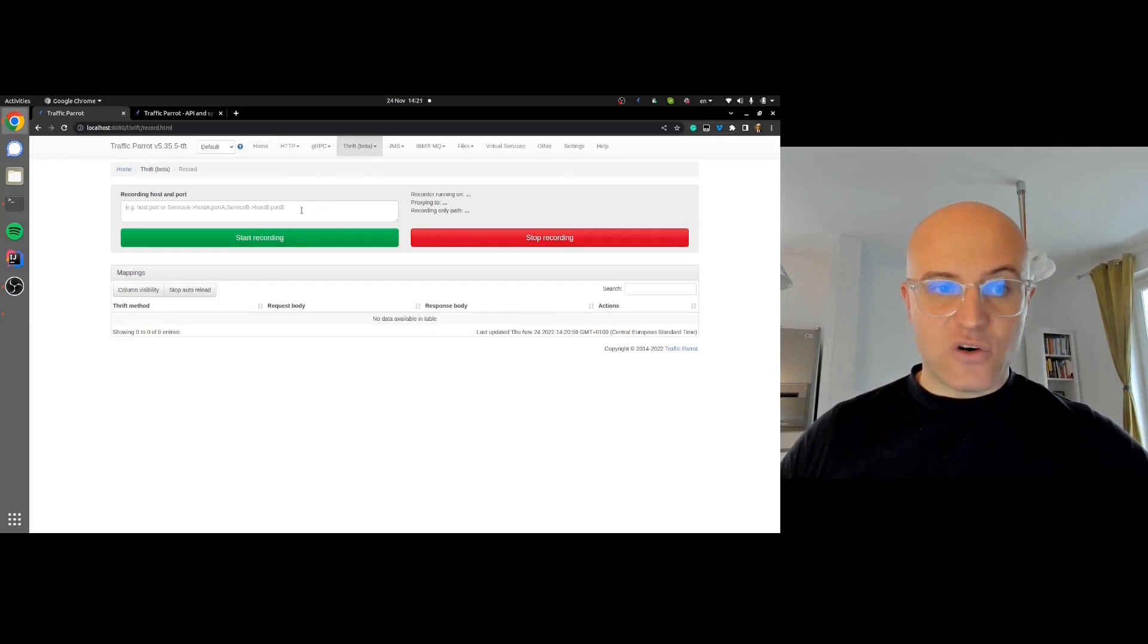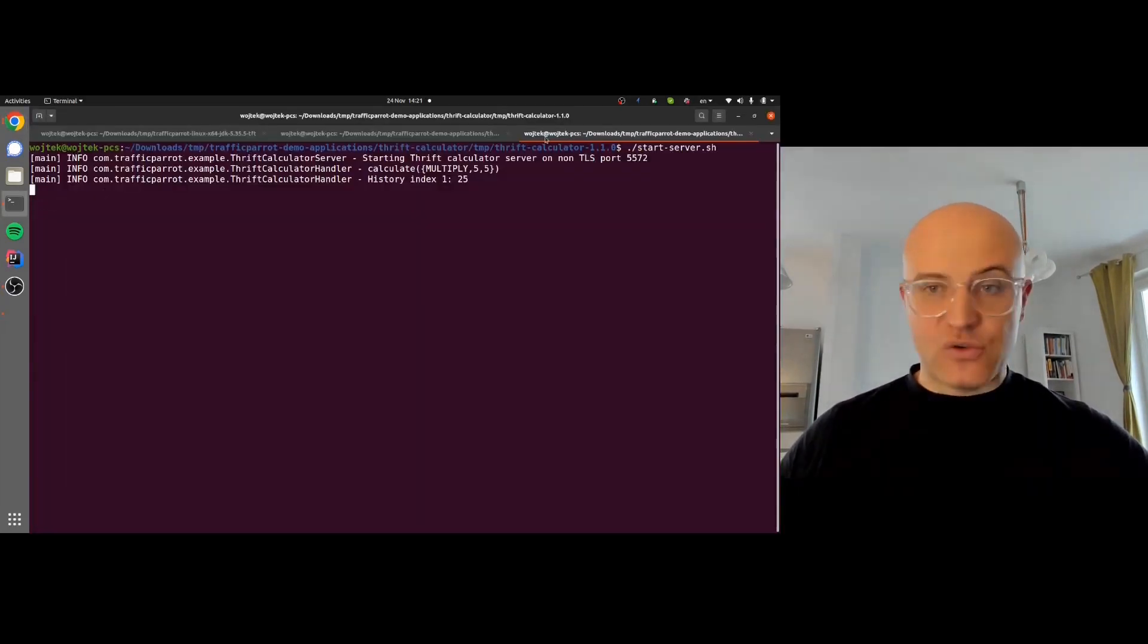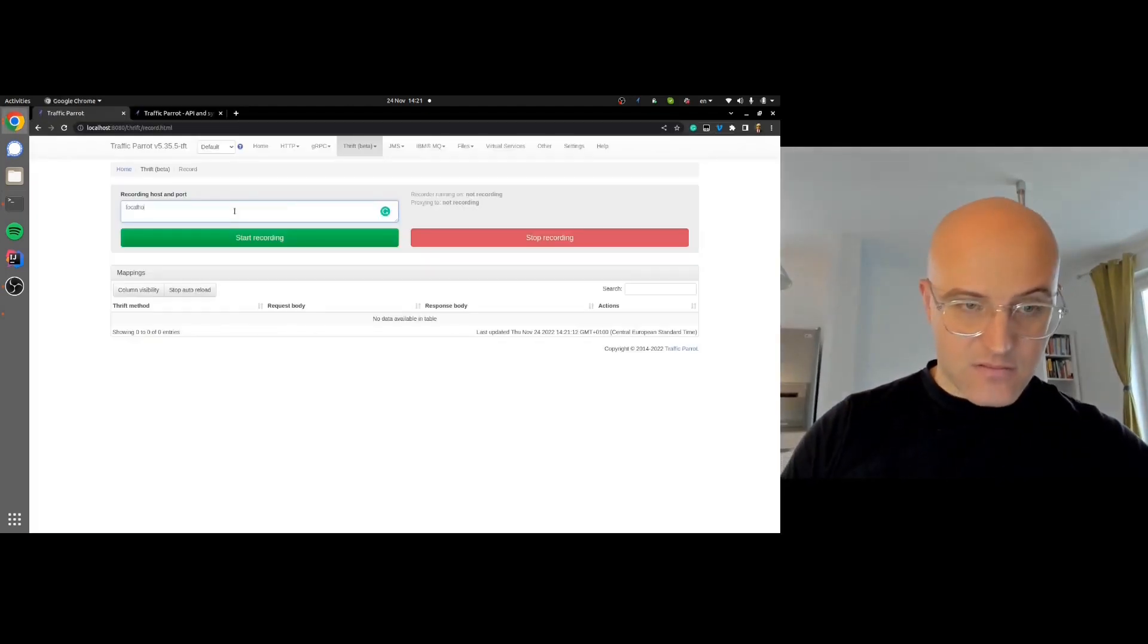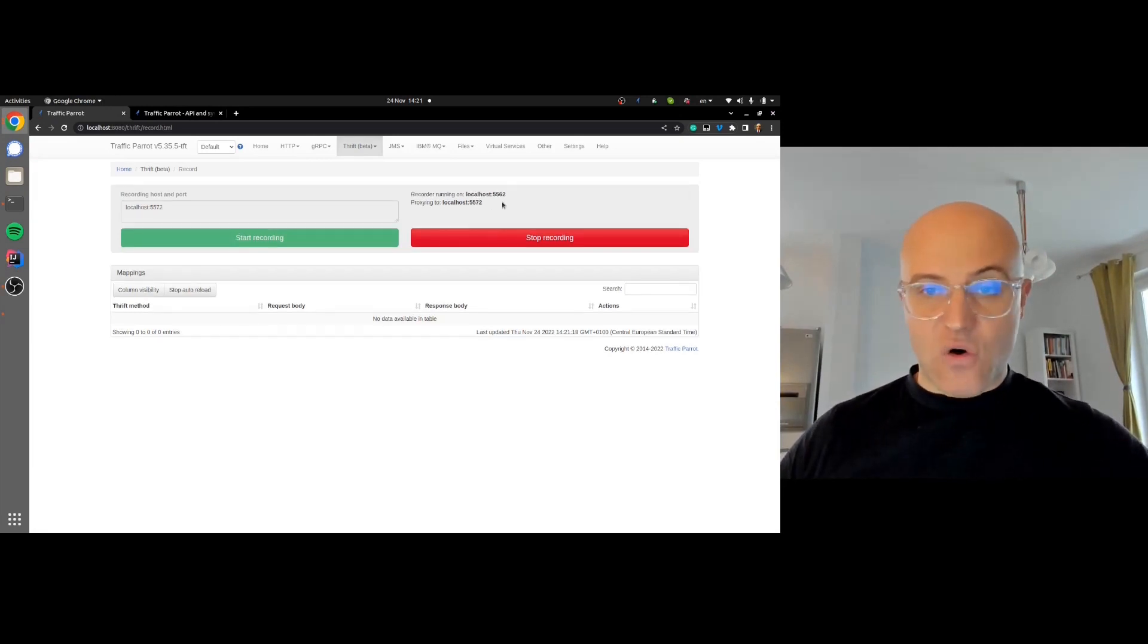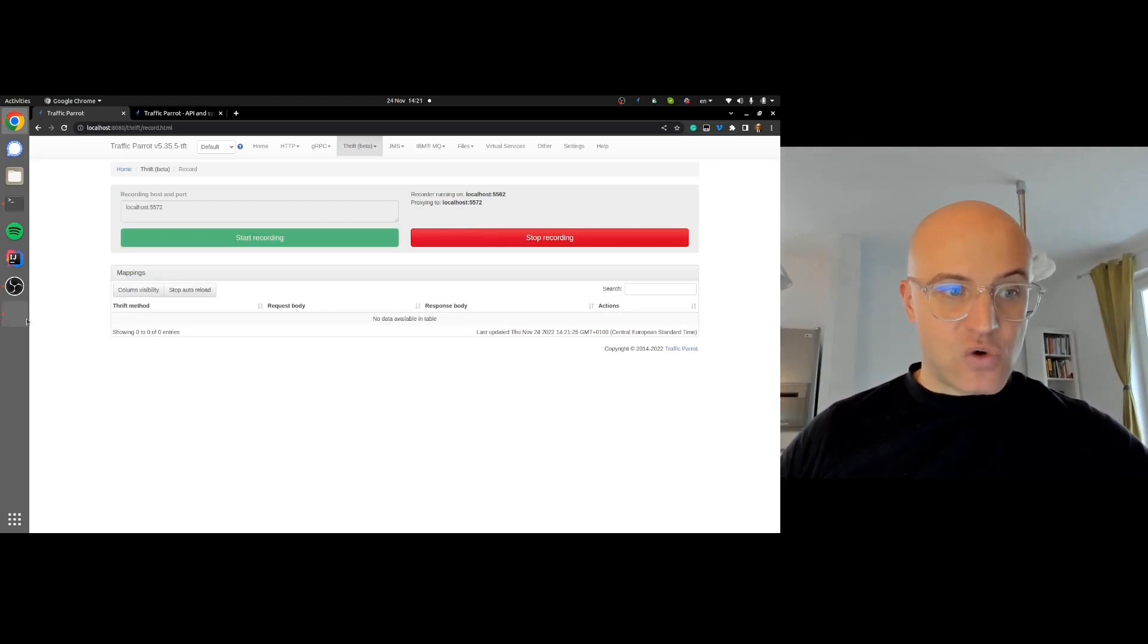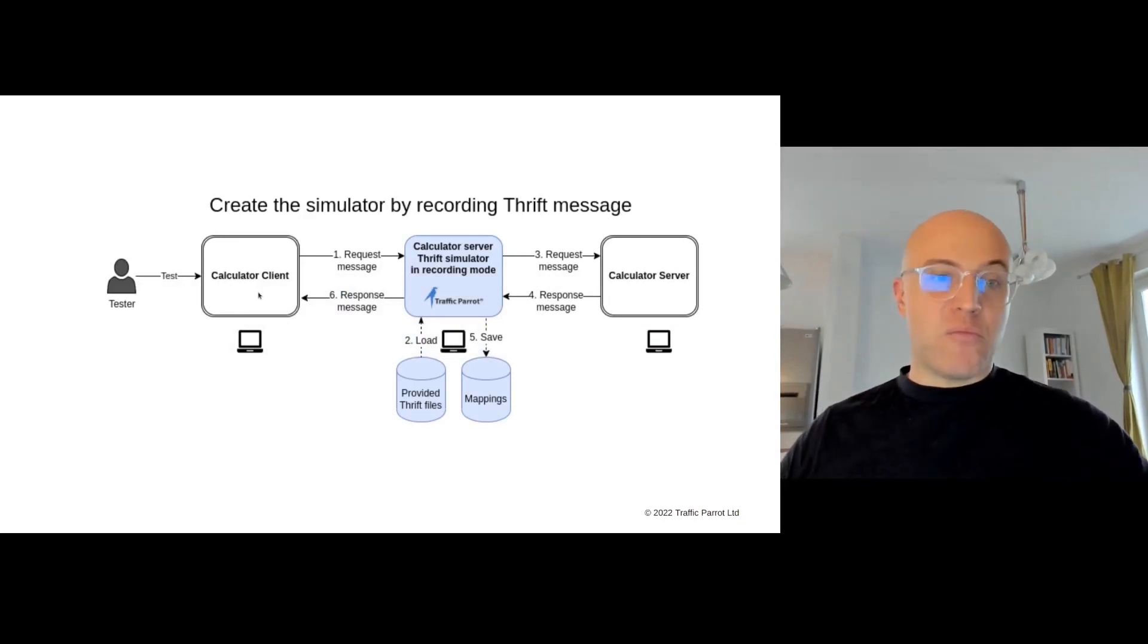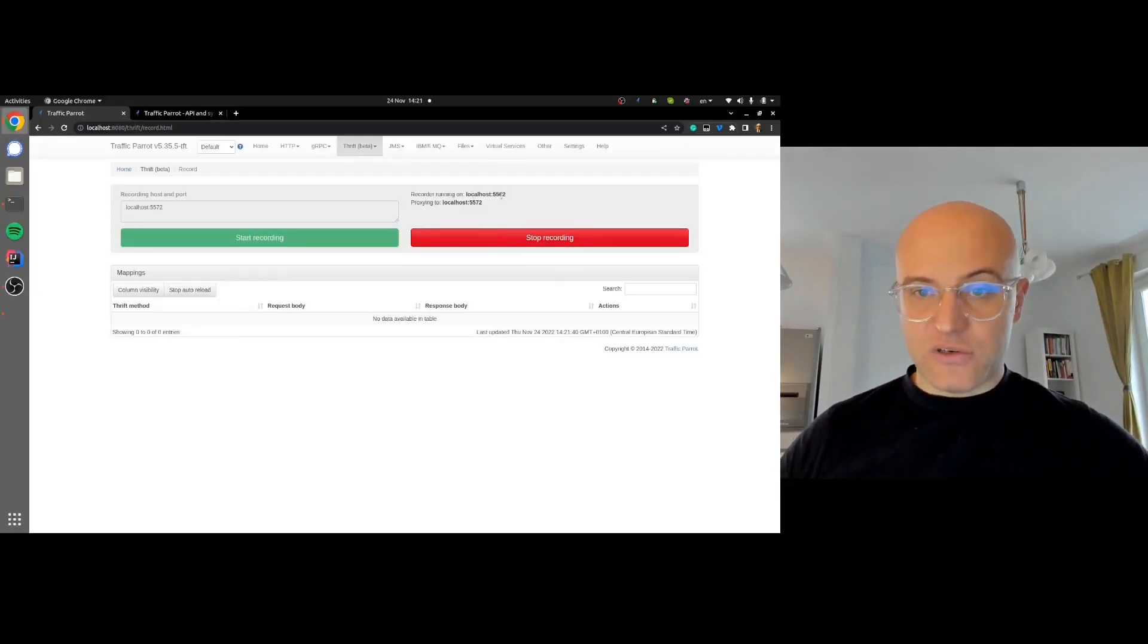I'll go to record, and I need the recording host and port here. Let me check the server to see where it's running. It's running on localhost 5572. That's the port number. Start the recording, and now the recorder is running on port 5562 and proxying to the real server 5572.